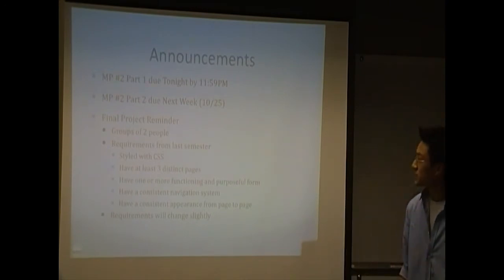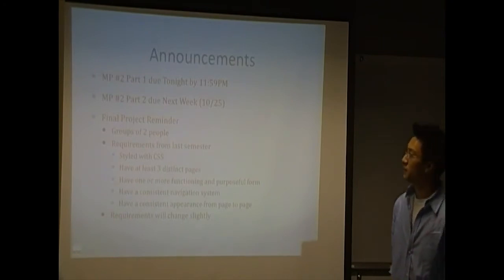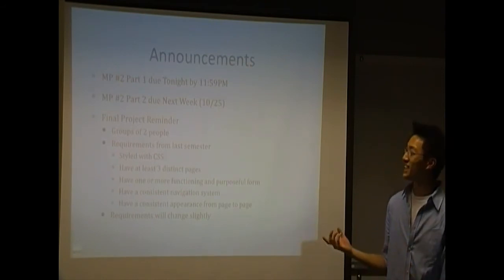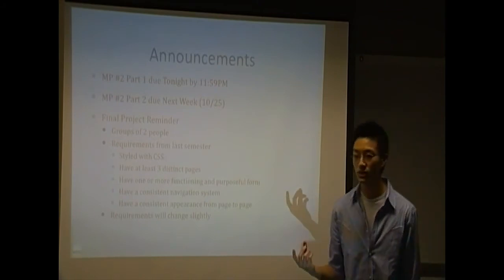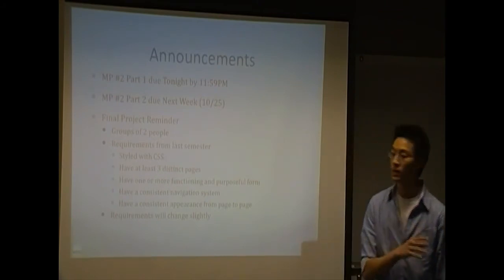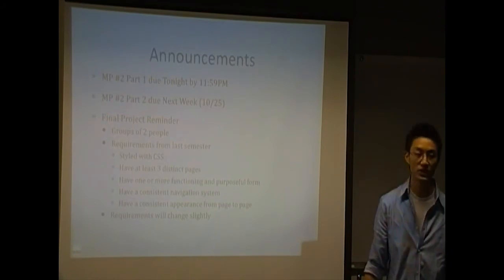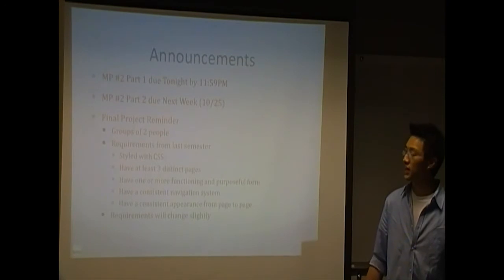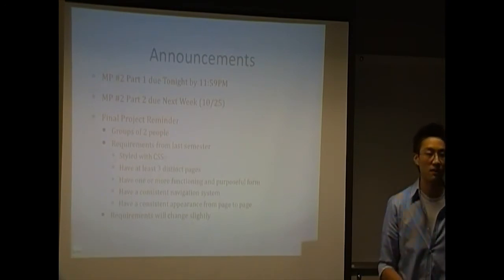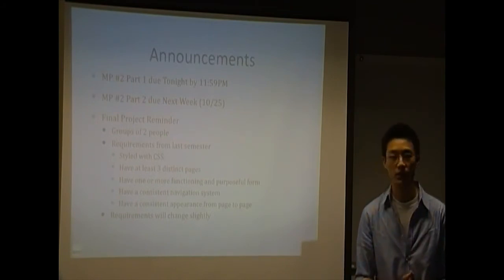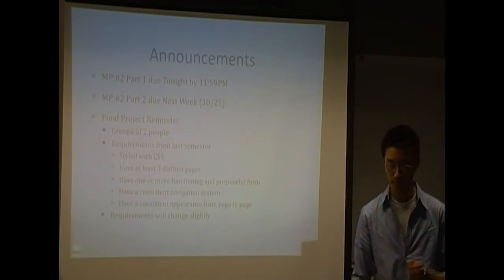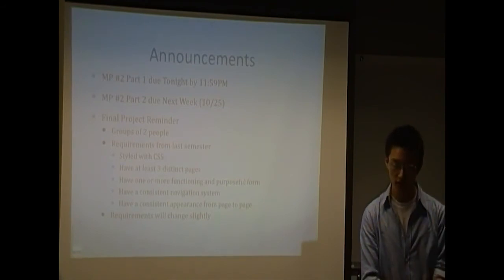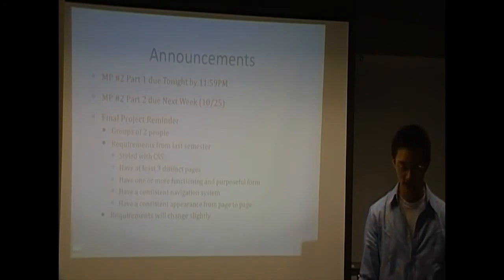Okay, so for announcements, mini project number two part one is due tonight by 11:59pm. Part one, if you don't already know, is a Photoshop project. It just has you follow the YouTube video and basically create what you see in that video in Photoshop. And then part two is a continuation of that. It's going to be due next week, also by 11:59pm. It's going to have you cut up that Photoshop mockup that you created for part one and create an HTML and CSS site out of it. That should wrap up all the knowledge that you've been acquiring from the last couple lectures. If you guys need help on the mini projects or anything, please...